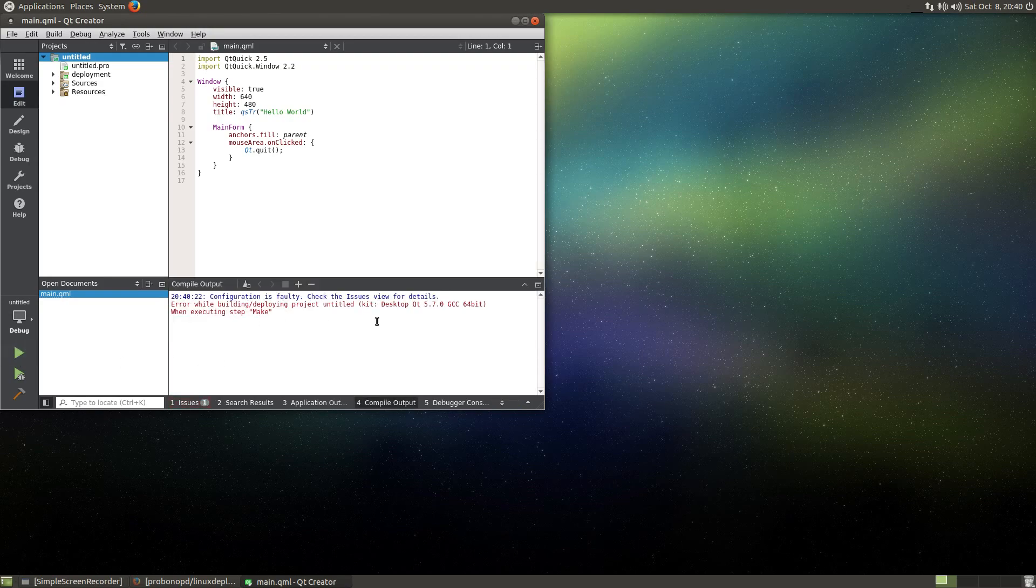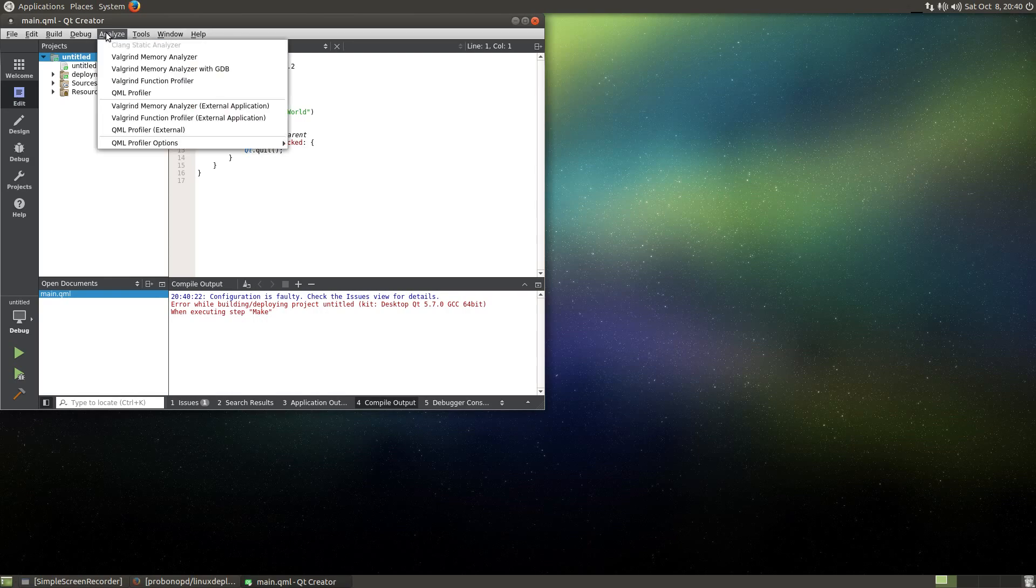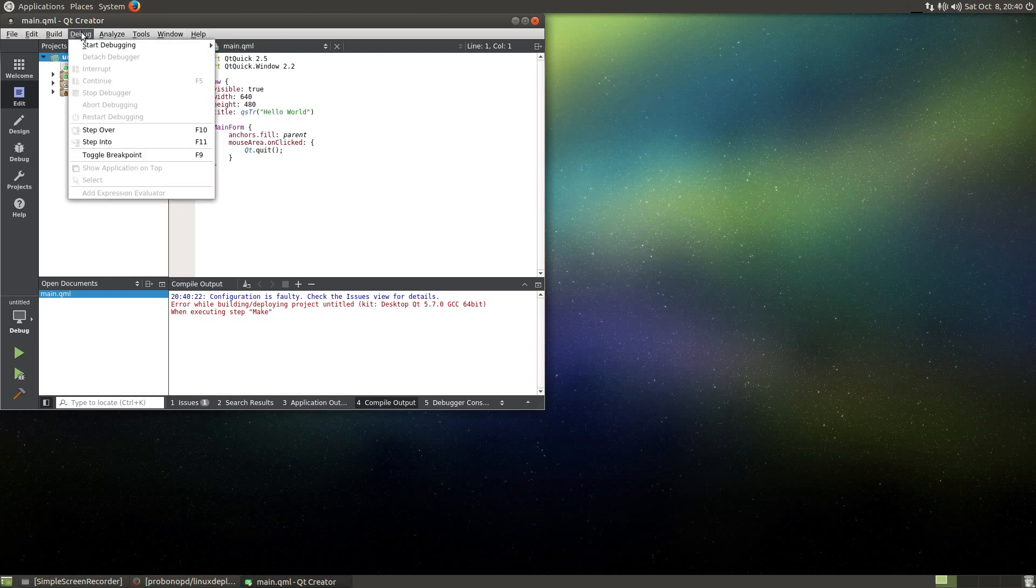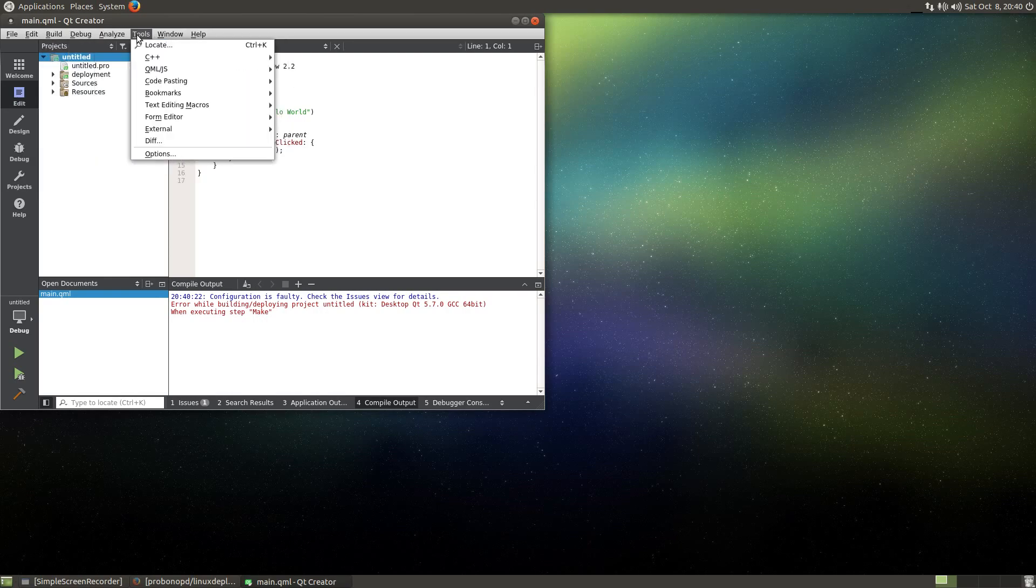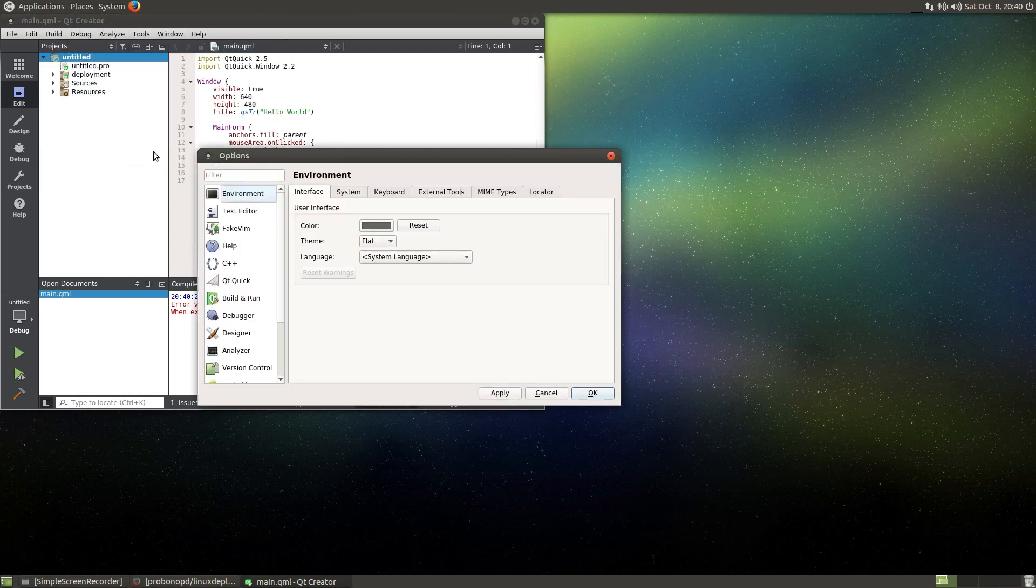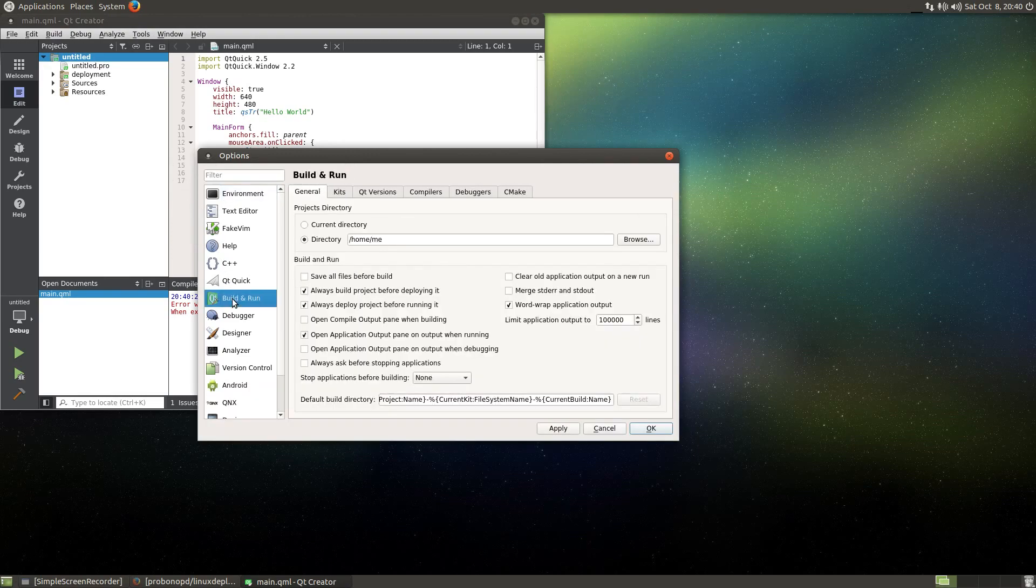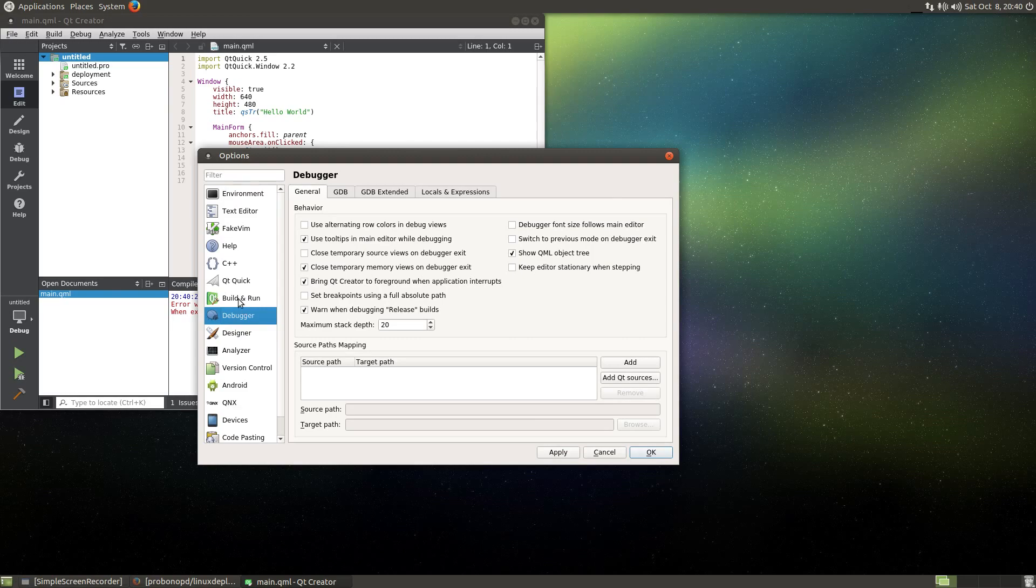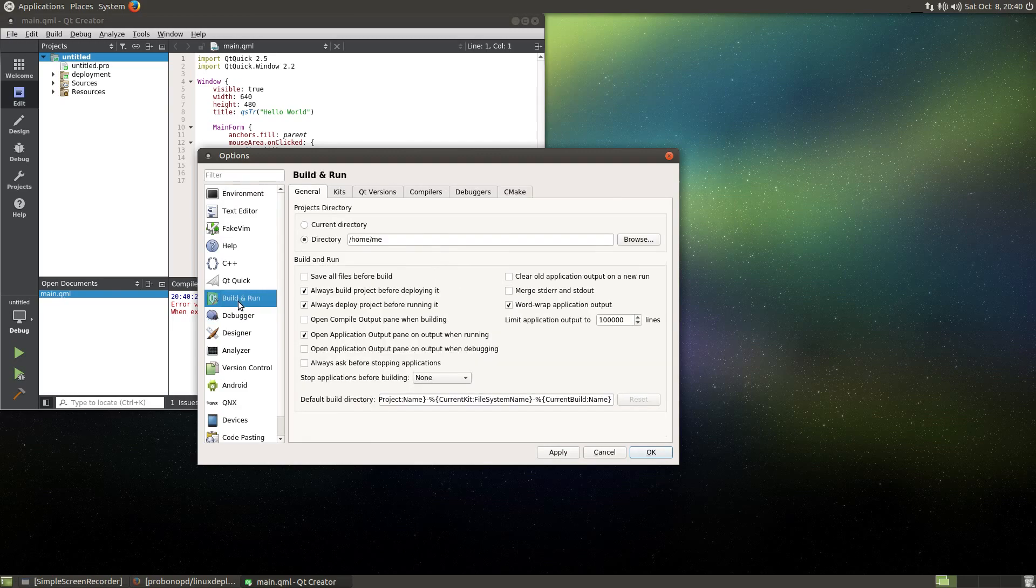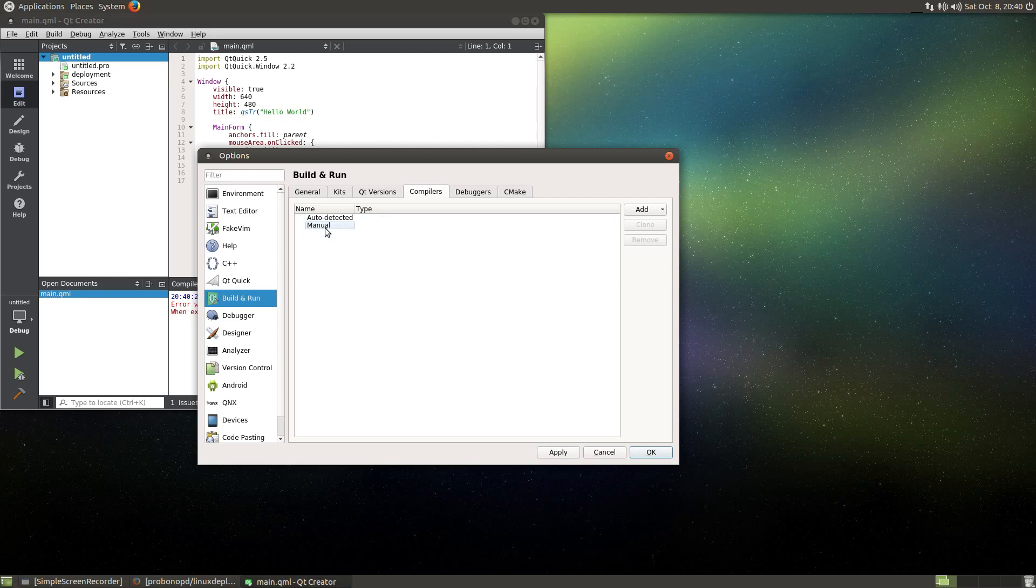Choose next, next, next, finish. Here we go. Press the compile button and it says error when executing step. May configuration is faulty. So let's have a look at the settings: tools, options, build and run. No debugger. It's usually under build and run, actually compilers. There is no compiler installed, looks like.